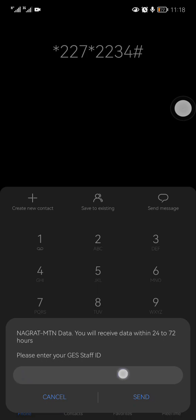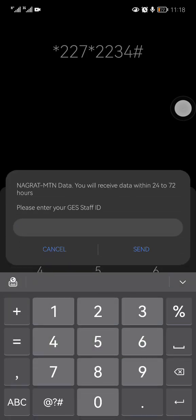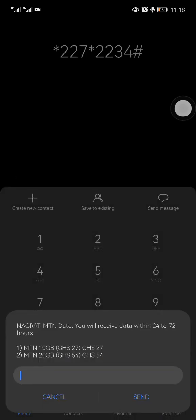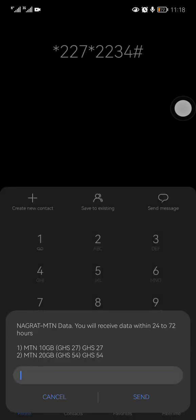I have one now. What I have is 151250. This is my staff ID. I enter and I send, and it will come. So you can buy 10 gigabytes for 27 cedis, and then option two is 20 gigabytes for 54 cedis.